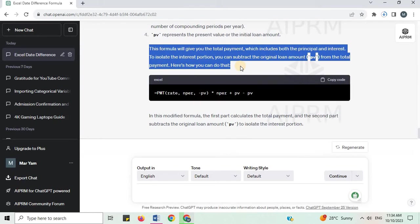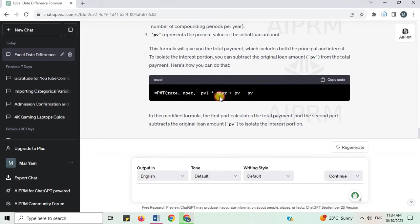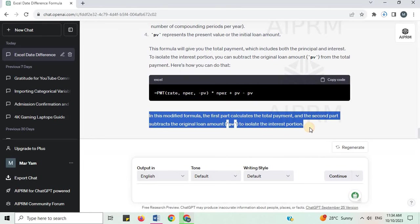This formula will give you the total payment, which includes both the principal and interest. To isolate the interest portion, you can subtract the original loan amount (PV) from the total payment. In this modified formula, the first part calculates the total payment, and the second part subtracts the original loan amount (PV) to isolate the interest portion.